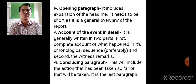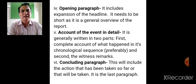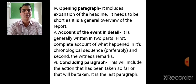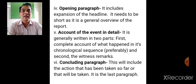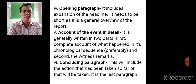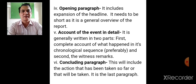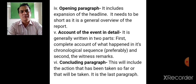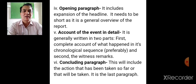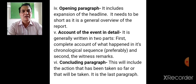The opening paragraph in a newspaper report includes an expansion of the headline and should be short, serving as a general overview. The body paragraph provides the account of the event in detail — generally written in two parts: first, a complete account of what happened in chronological sequence, and second, the witness remarks. The last paragraph is the concluding paragraph, which includes the action that has been taken so far or that will be taken.